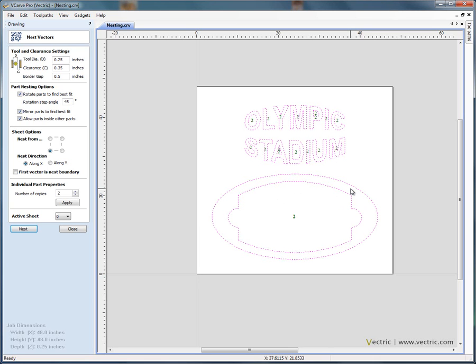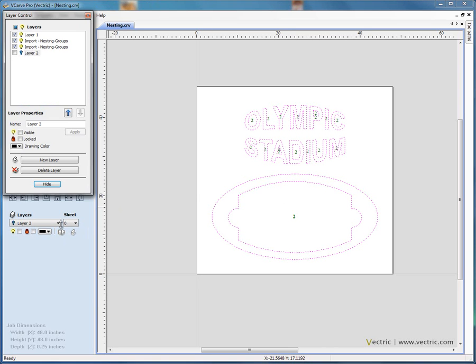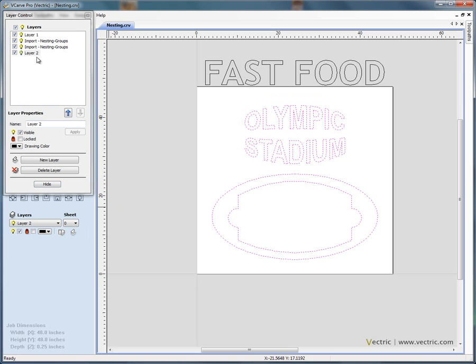So now if we say Ctrl Z to go back, I'm just going to close this form for a moment. The customer has realized that he wants some additional signs making and he sent the data to us, so he sent us an additional set of data for the words fast food.